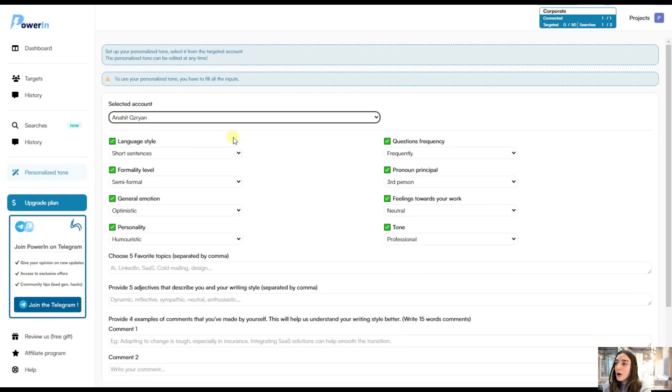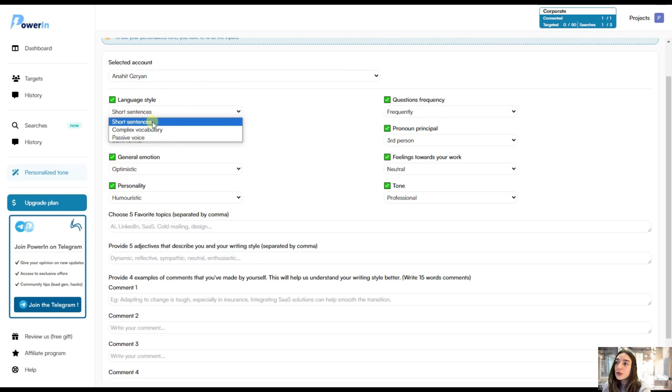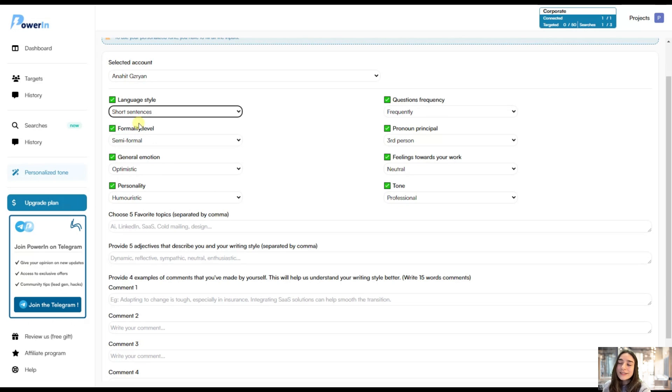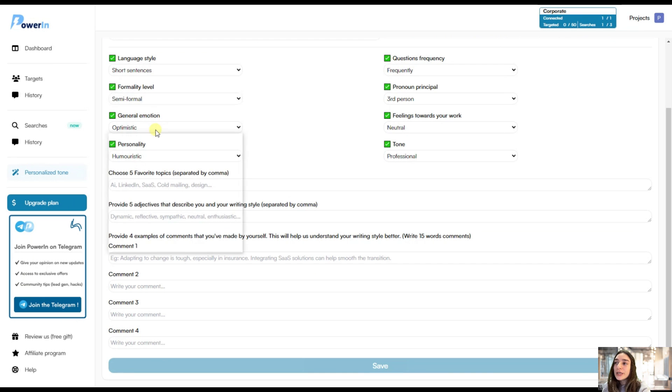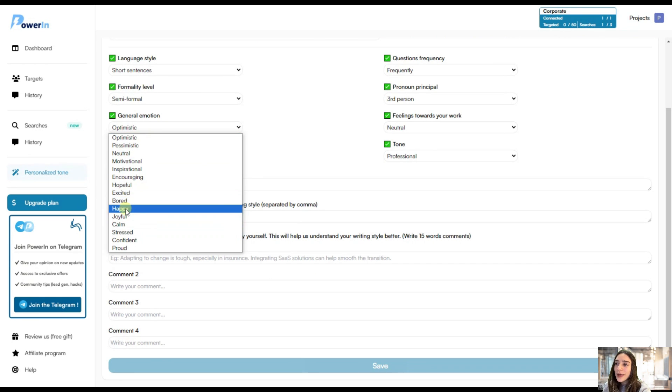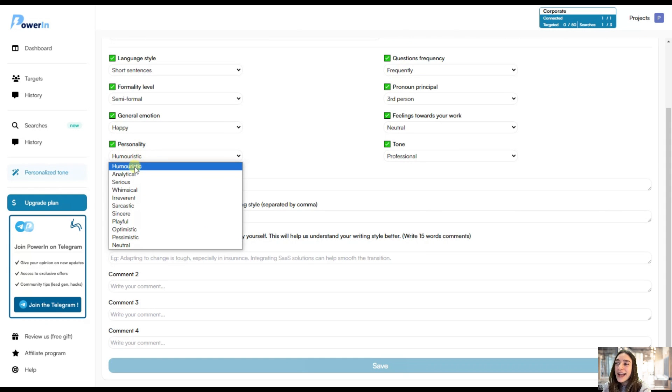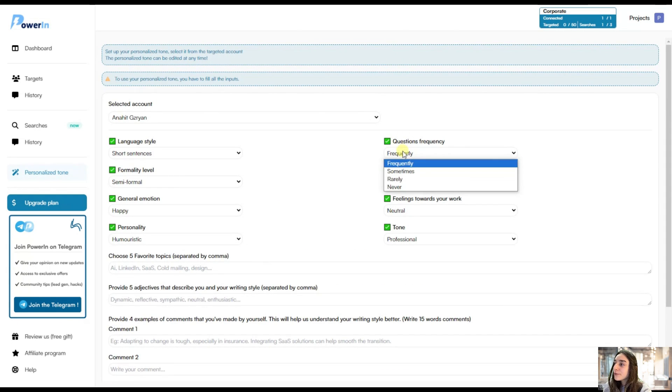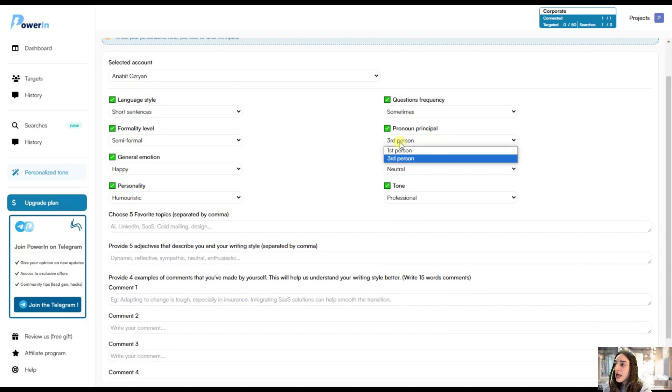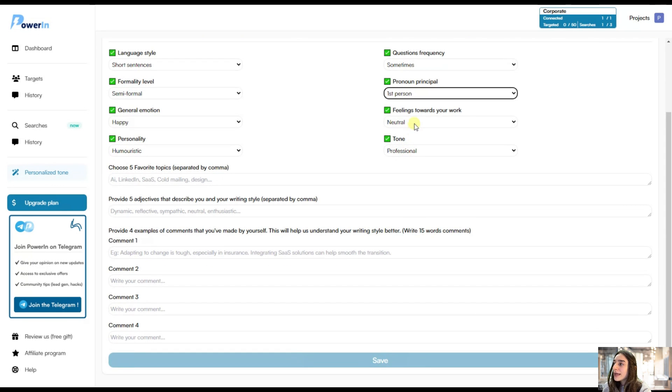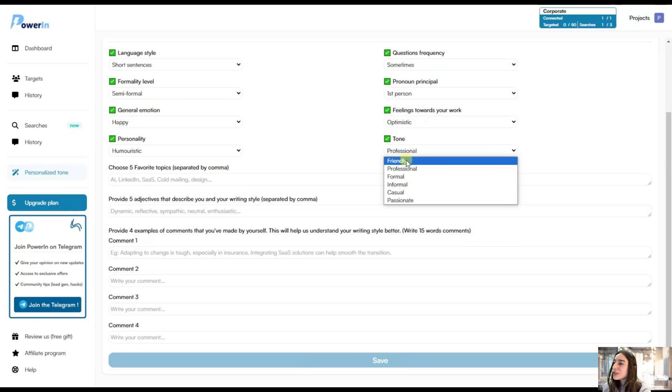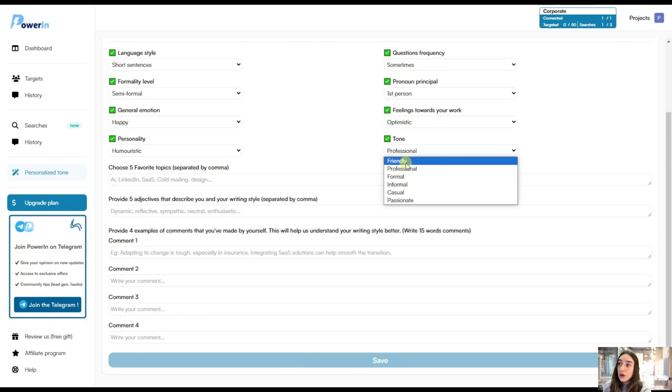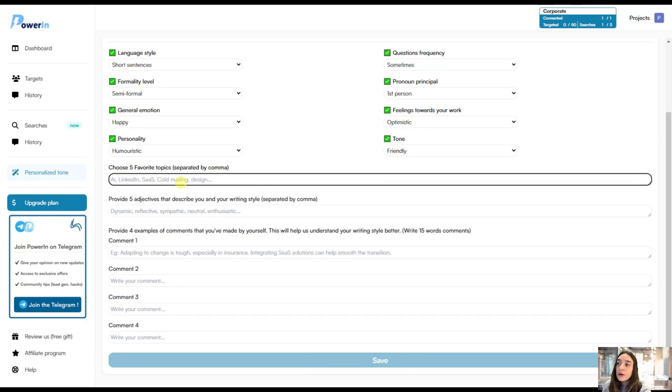So first of all, let's choose an account. In this case, it's only my account. And then we can choose the language style, short sentences, complex vocabulary or passive voice. Short sentences. Formality level. I will be semi-formal. And then we can choose general emotion. It's, I assume, happy. And then we can choose a personality. I want to be humoristic. And then the questions frequency. Let's say sometimes. And pronoun principle. I had a first person or third. Maybe first. And then feelings toward your work. Optimistic. And the tone. It might be considering all the previous options. I will choose friendly.